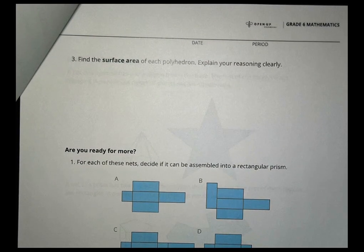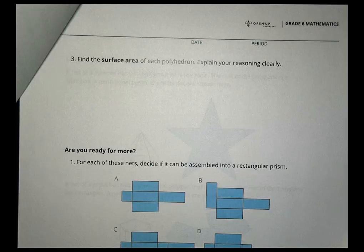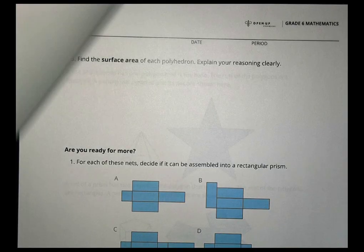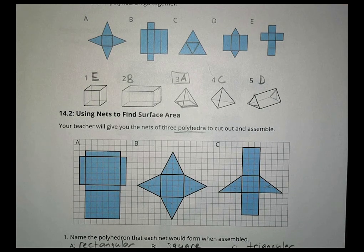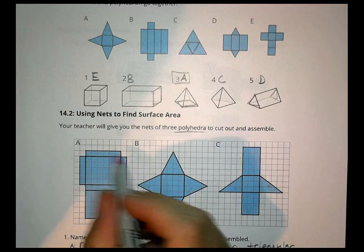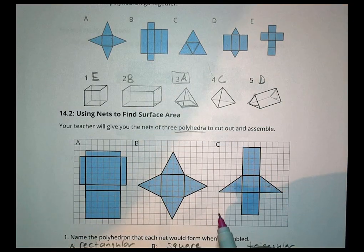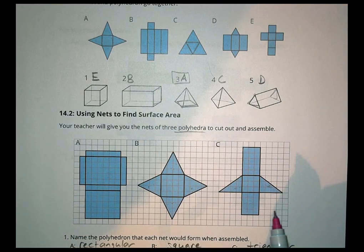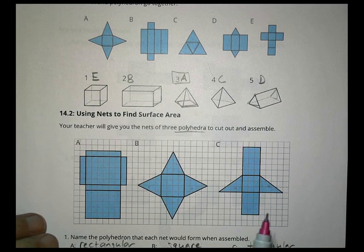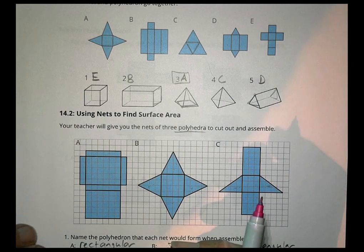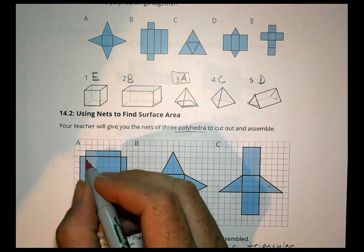The next question wants us to find the surface area of each polyhedron and explain your reasoning clearly. Surface area is going to be all the places that are shaded blue — essentially everything you see when it folds up becomes part of the surface area of the polyhedron. So on the first one, we know we have these little strips.